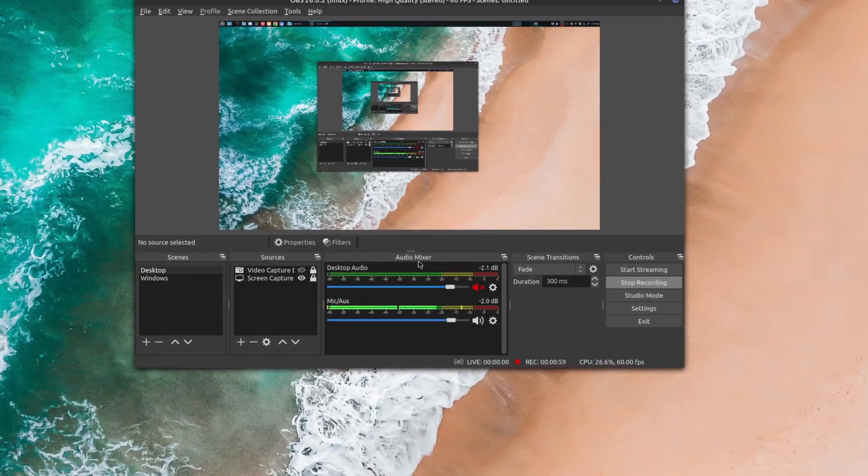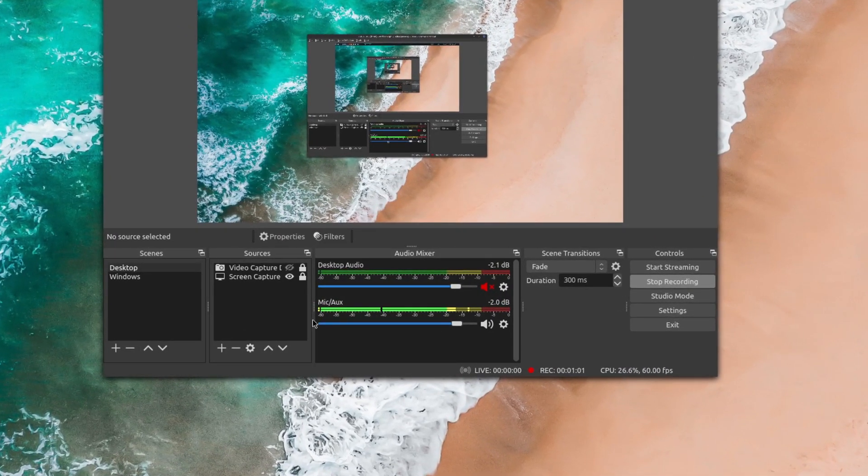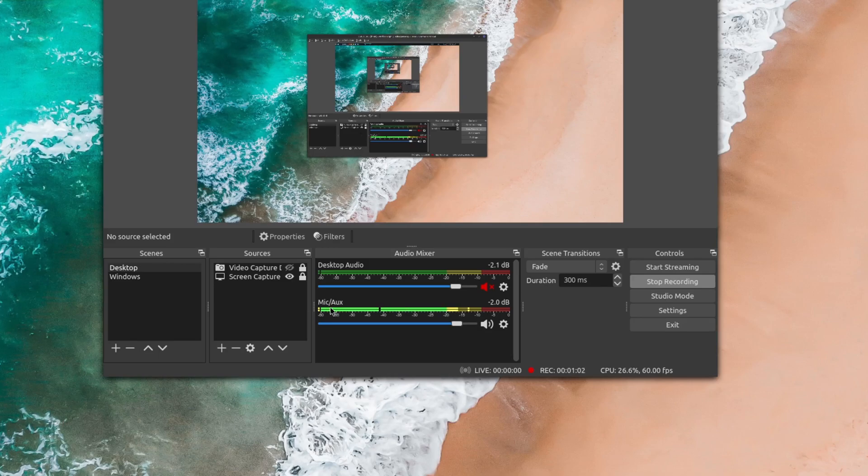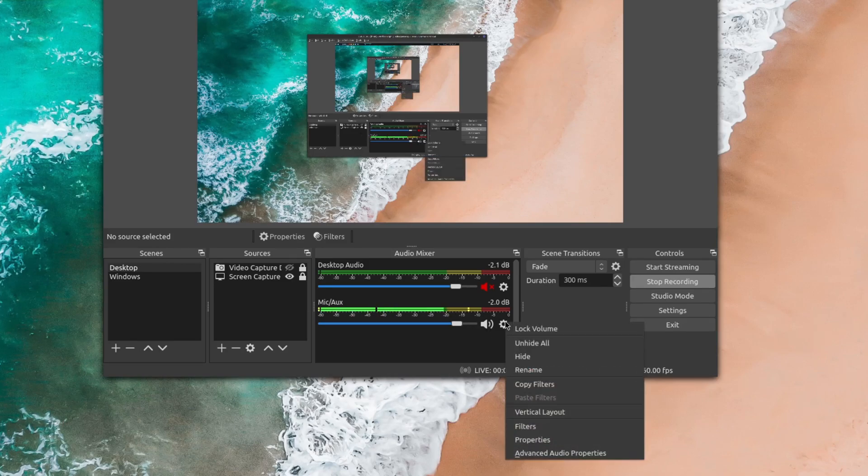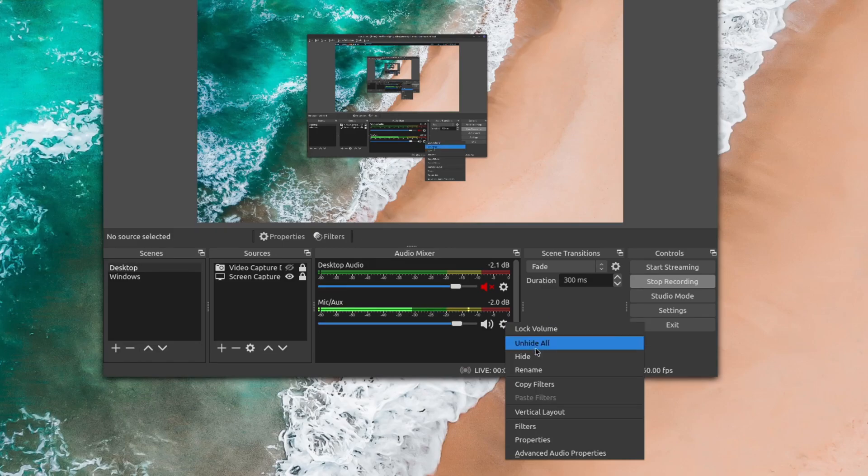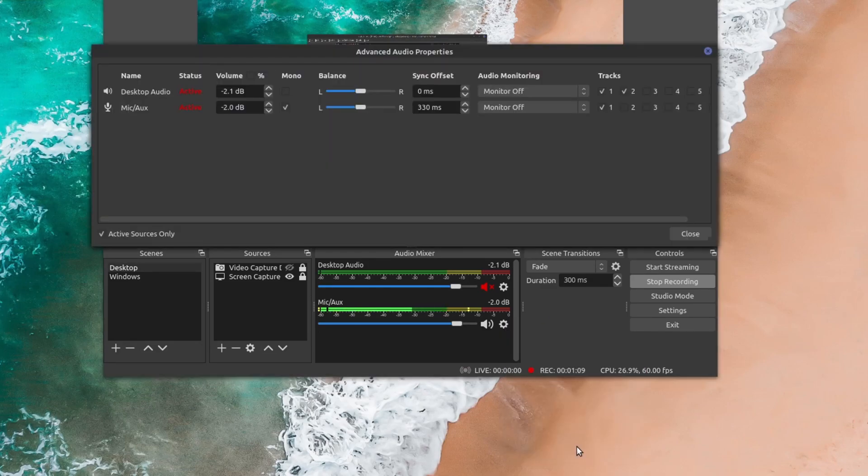So the way you do it is you're going to go down here to your audio mixer and come down here to mic aux. And then you go here to the gear icon and then right-click on your mouse and then choose advanced audio properties.